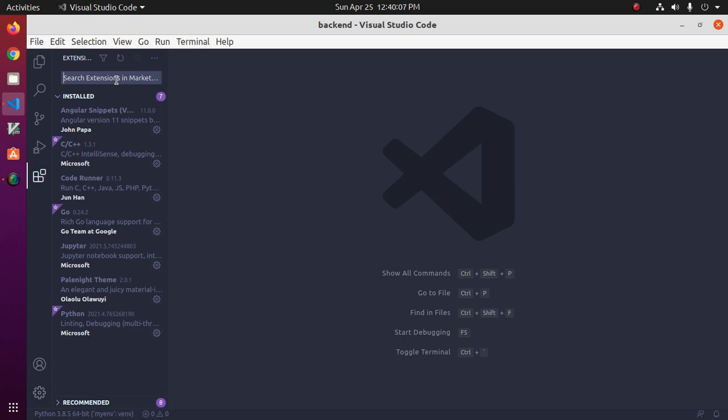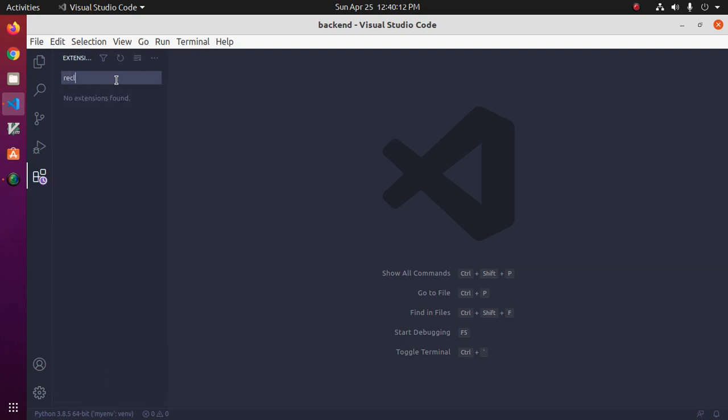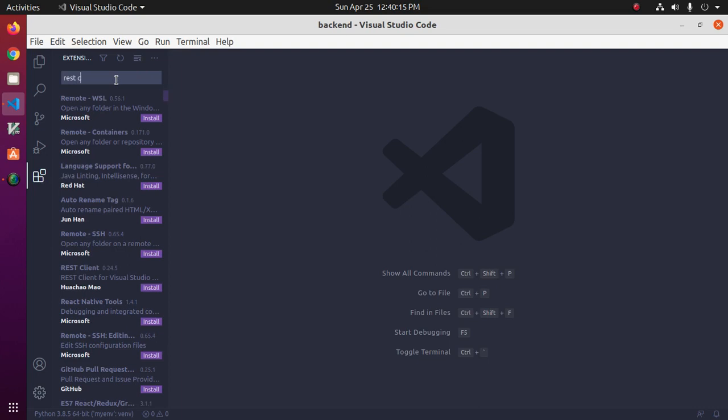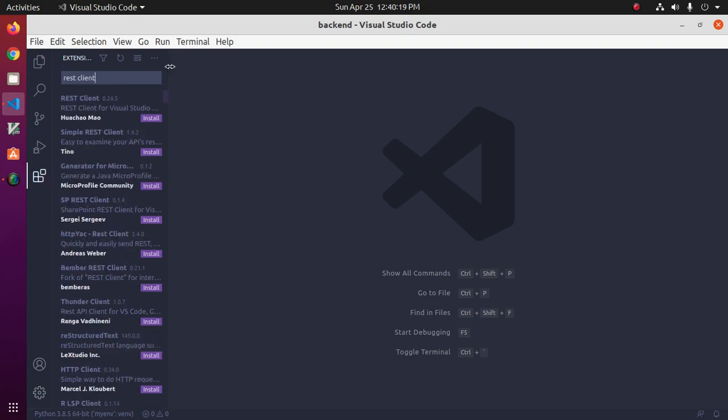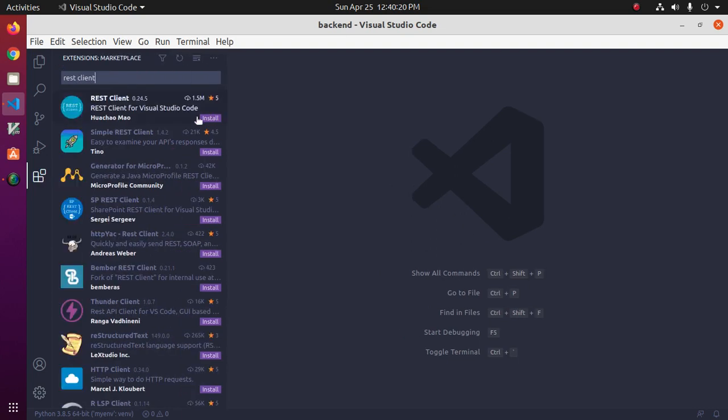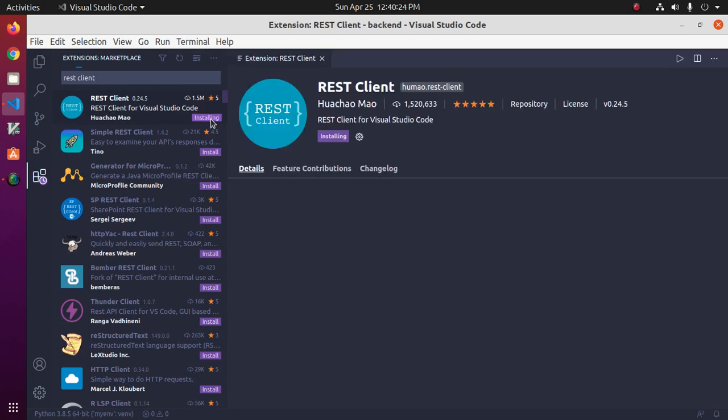an extension, REST Client. Install REST Client extension for Visual Studio Code.